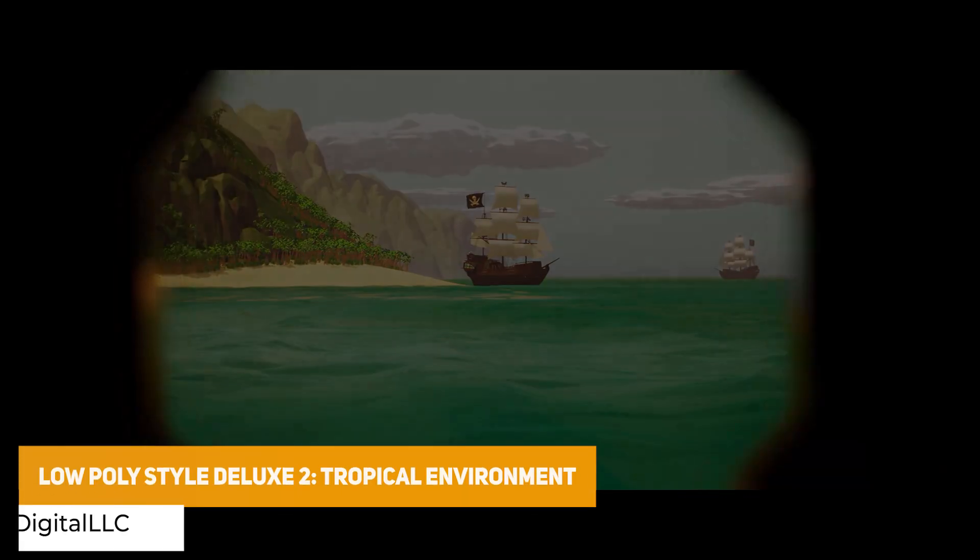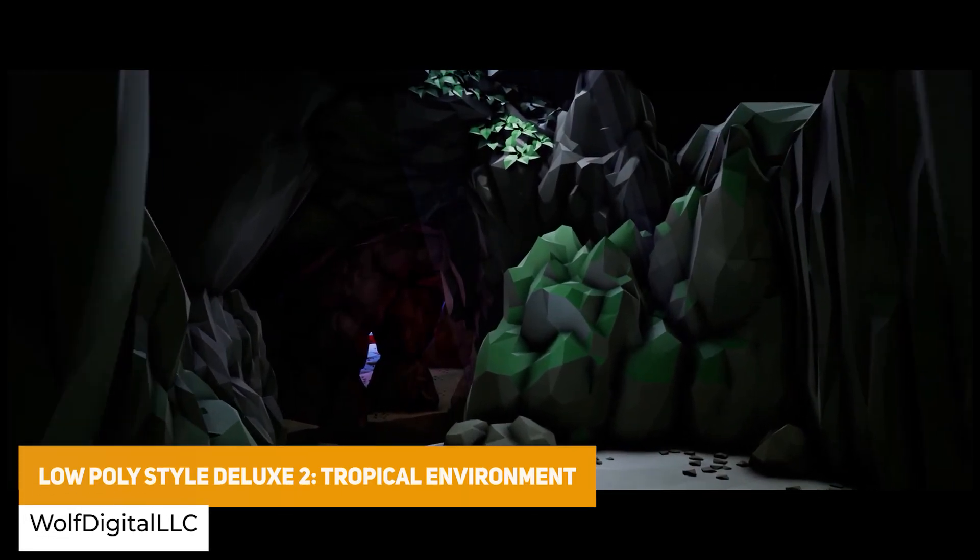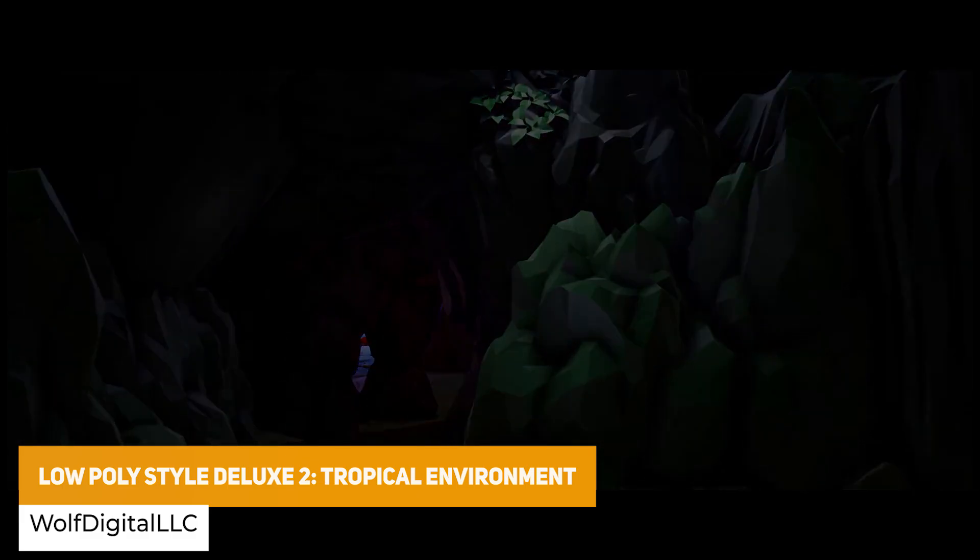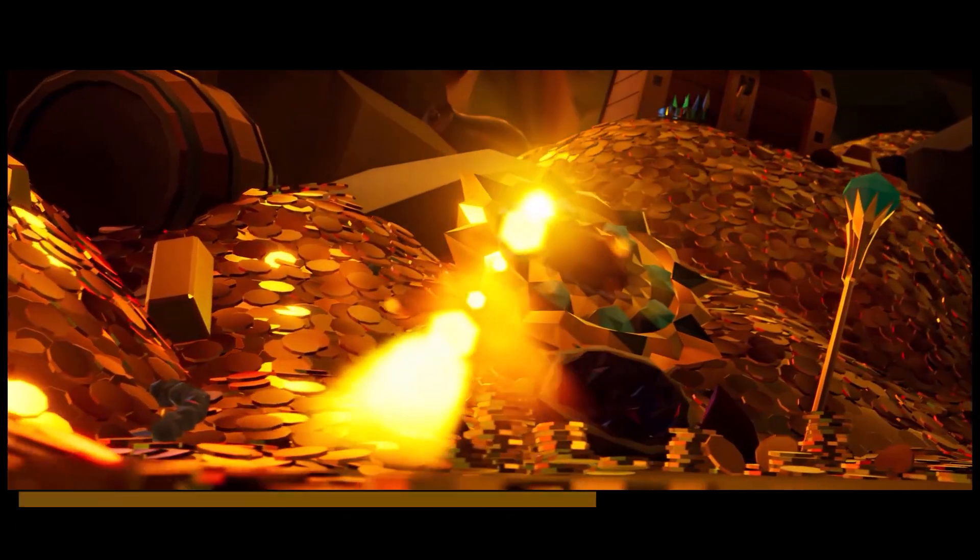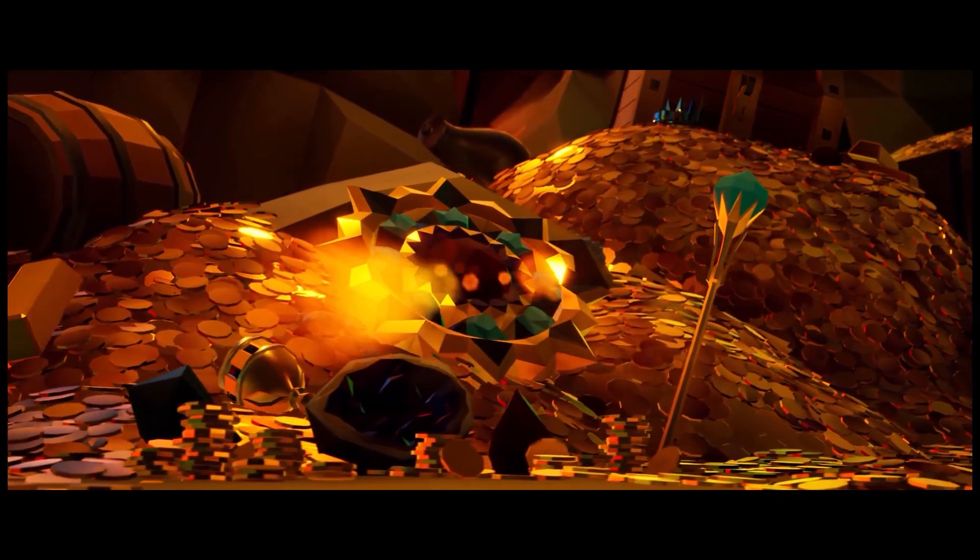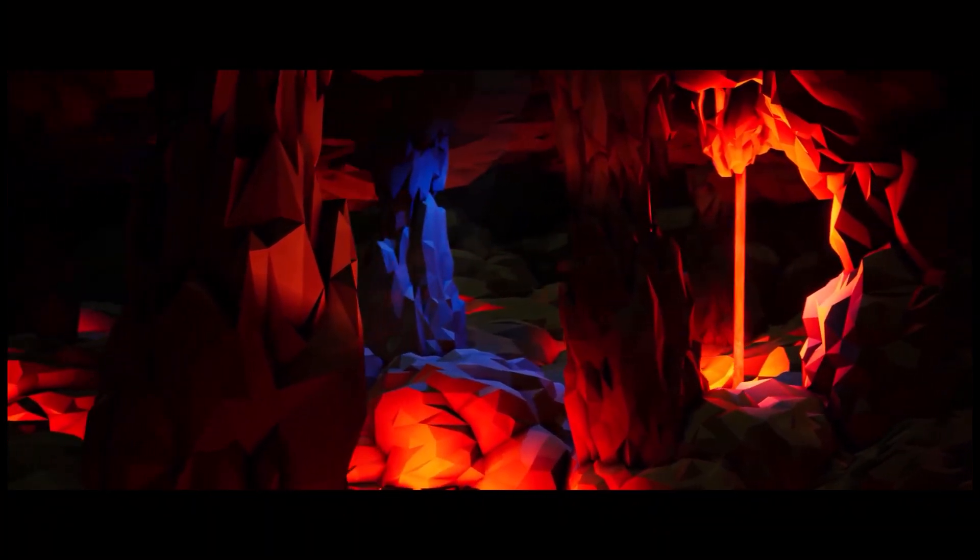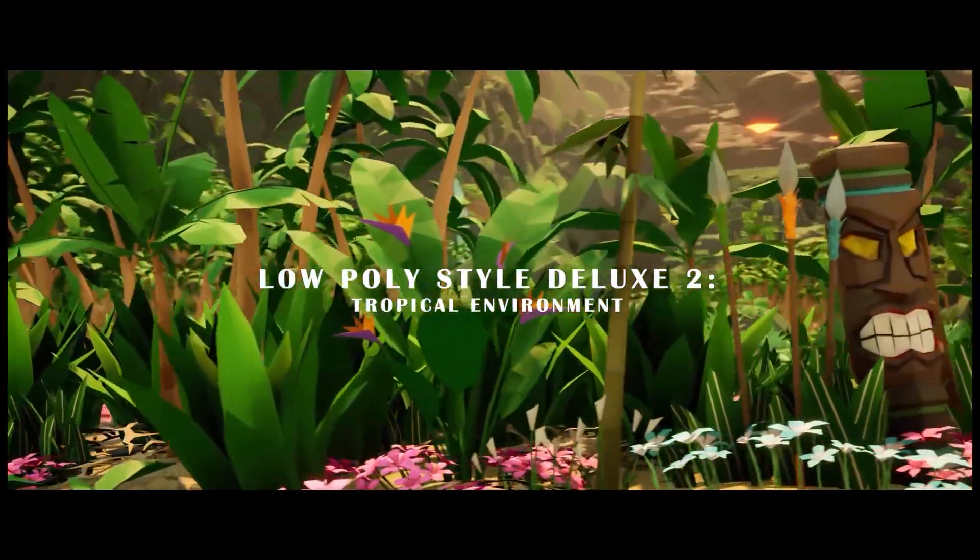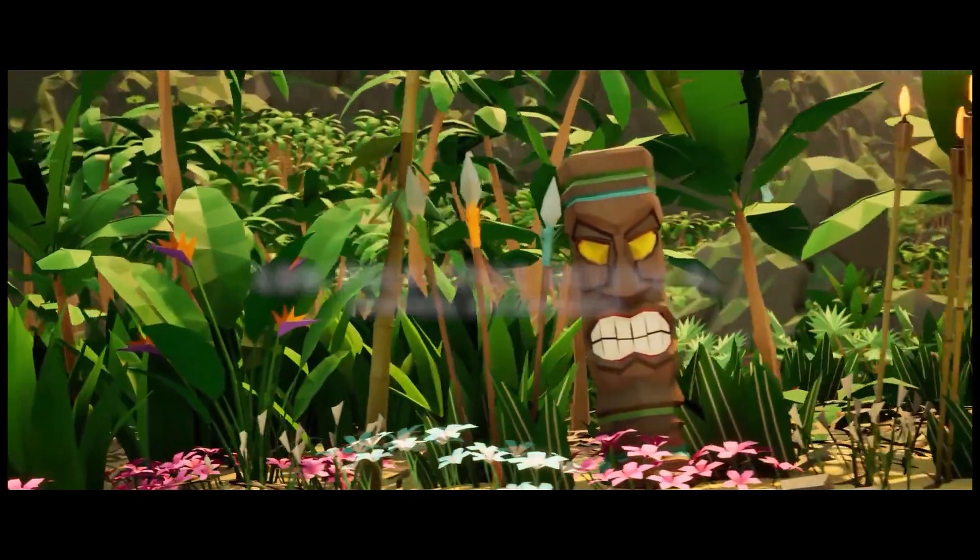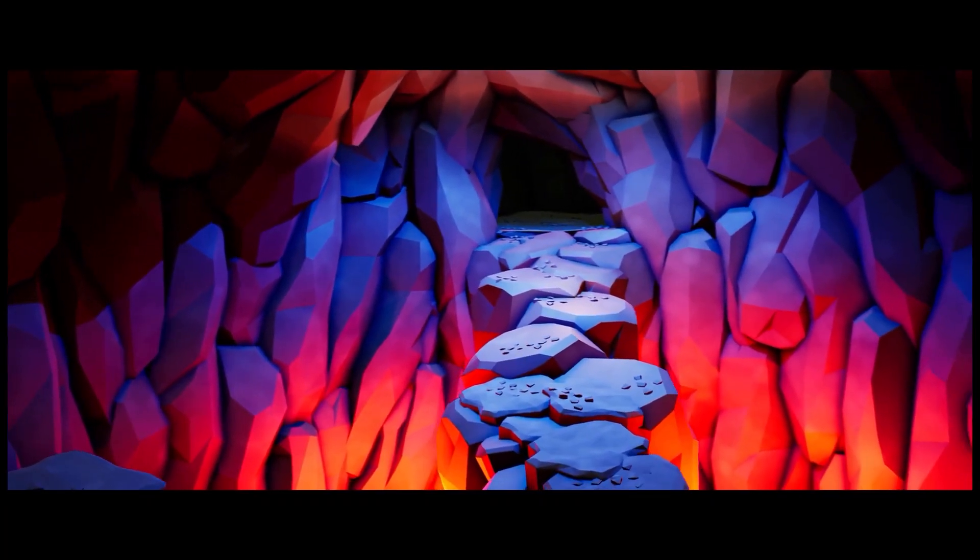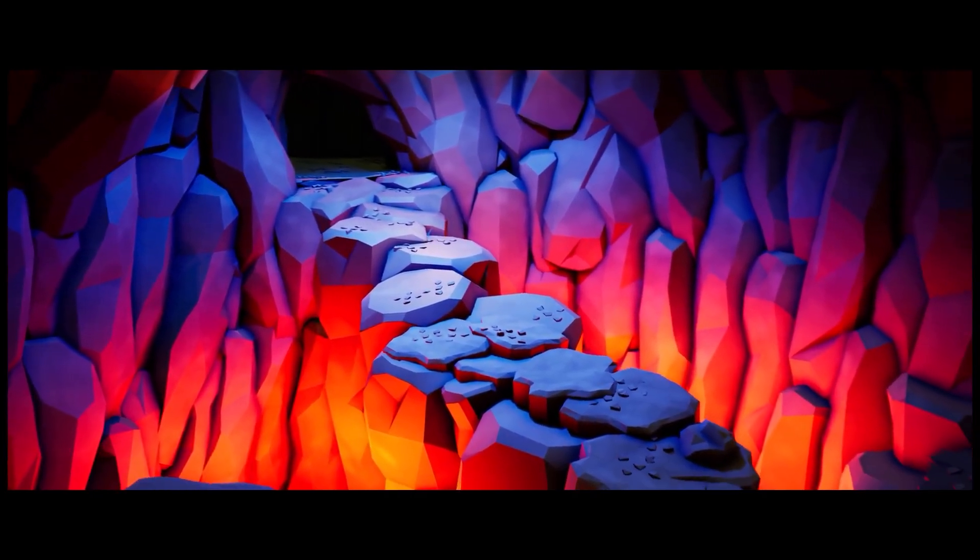Last but not least which is free is the low poly style deluxe 2 tropical environment which is a tropical environment from the low poly deluxe 2 stylized sets. Four materials with 121 different static meshes across 11 categories for beach, flora, caves, mountains, pirates, platforms, treasure, volcanoes and water. Over 127 different instances, seven textures, wind and water materials with texture sizes at 2000 resolution.